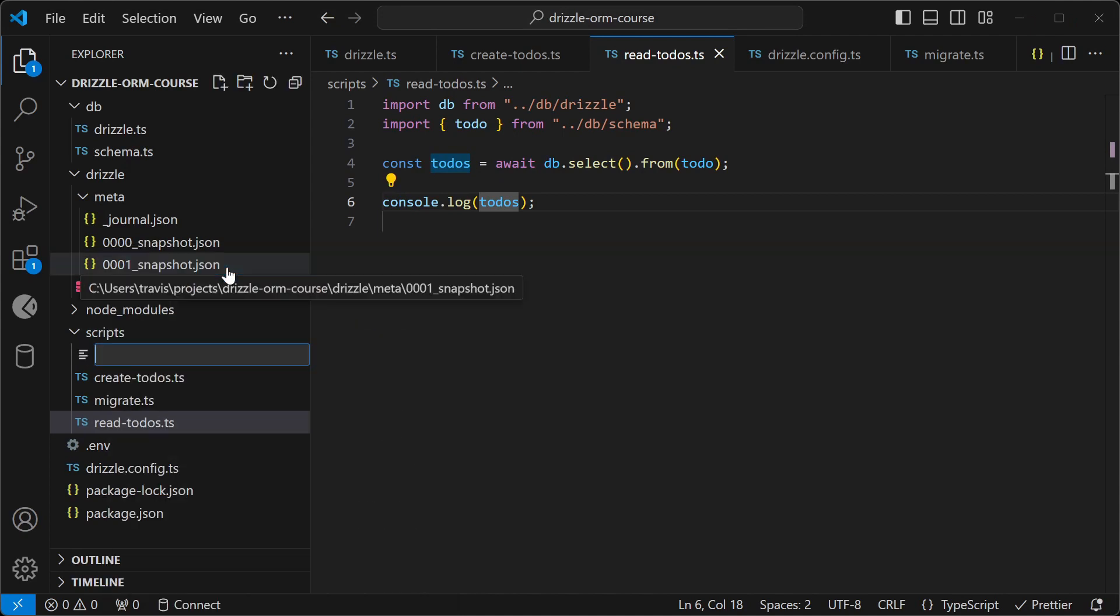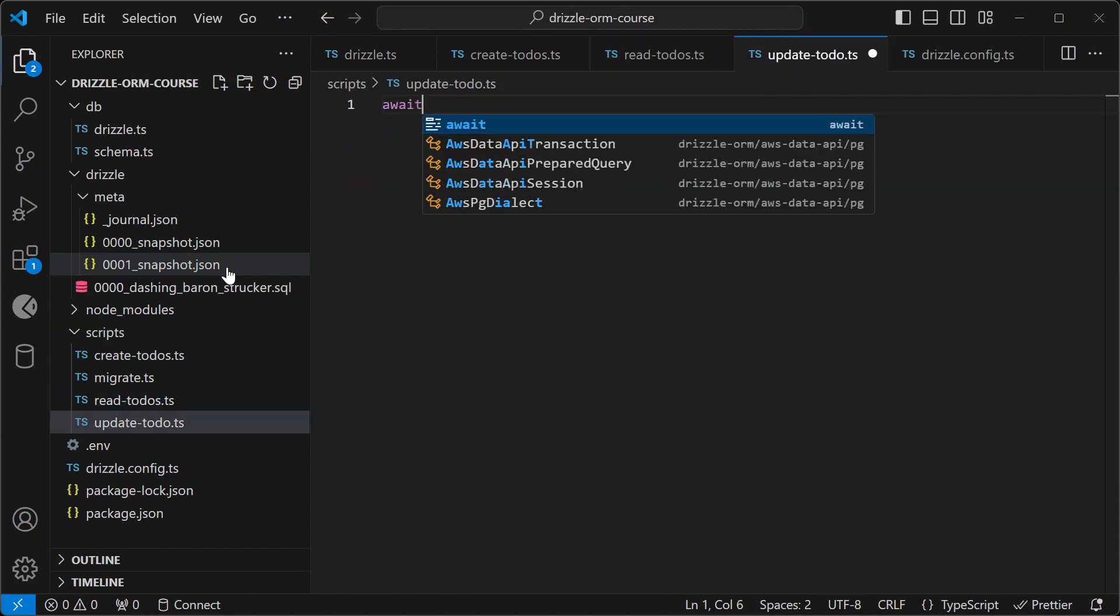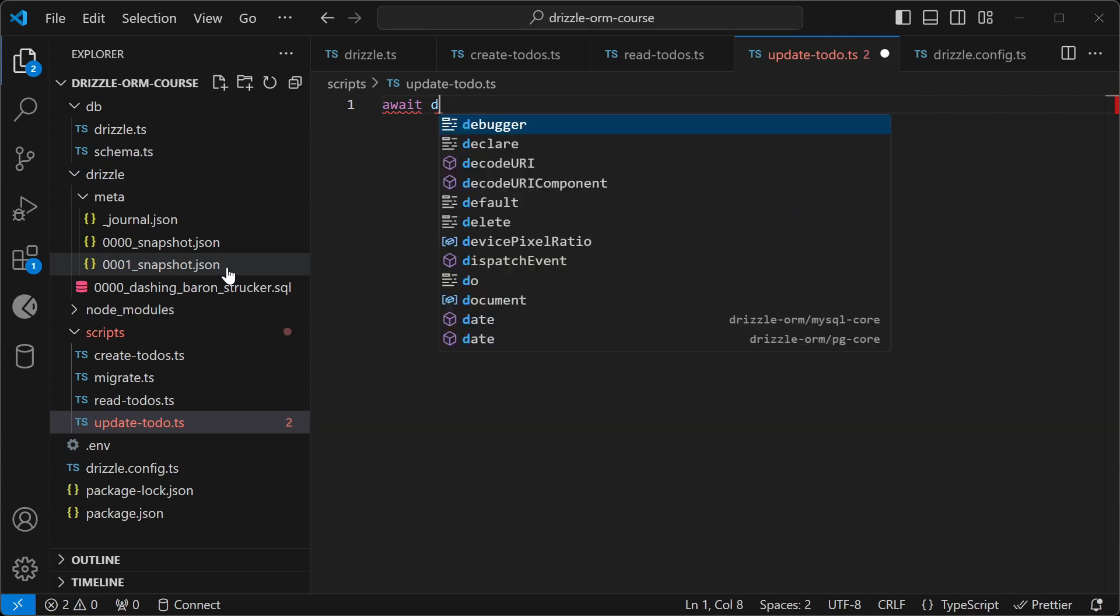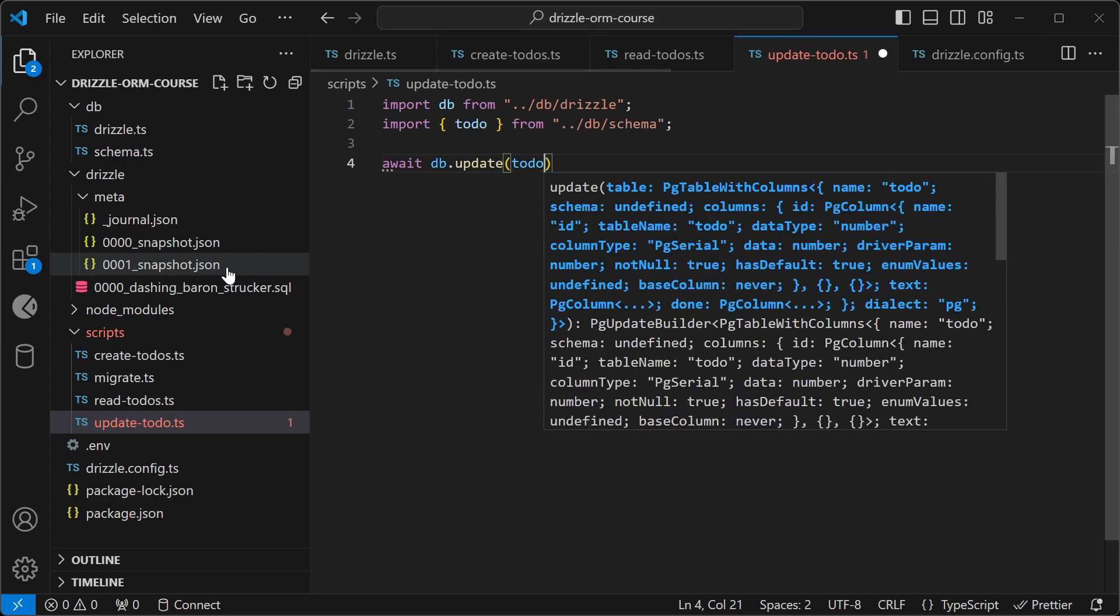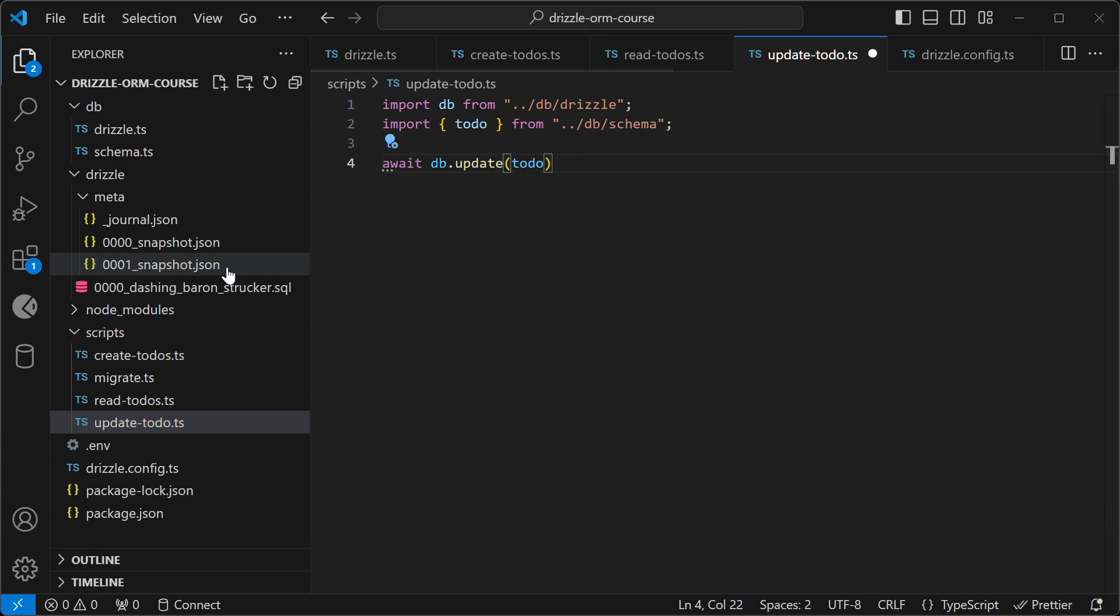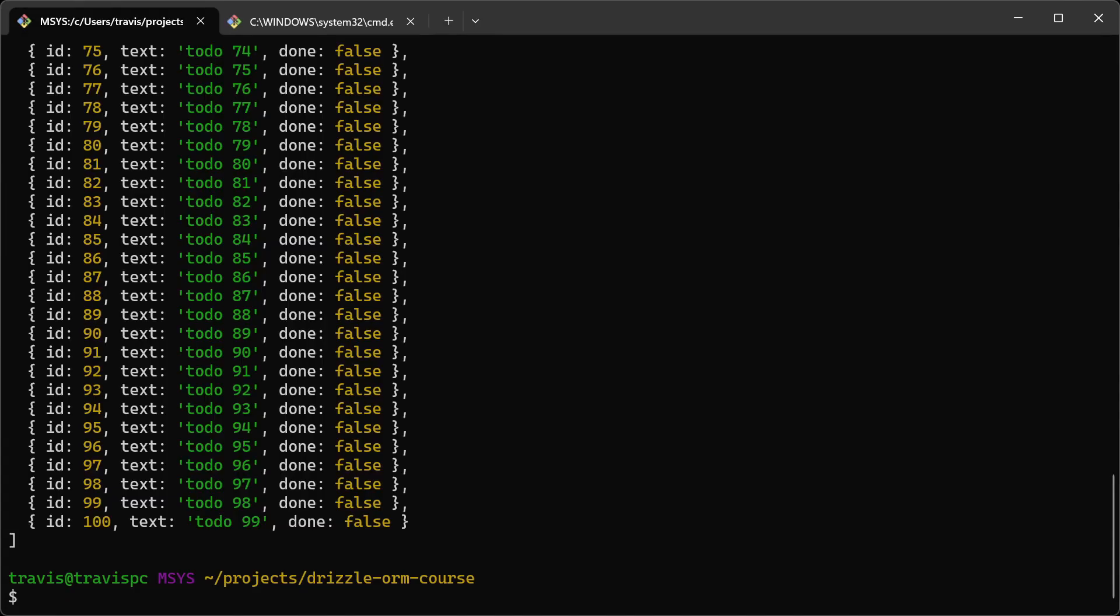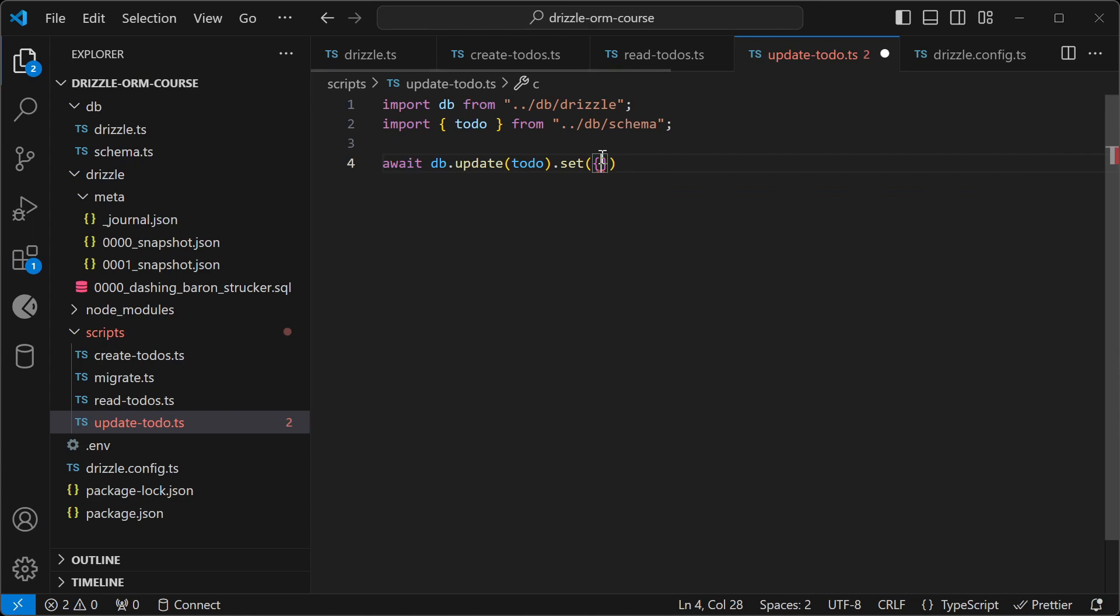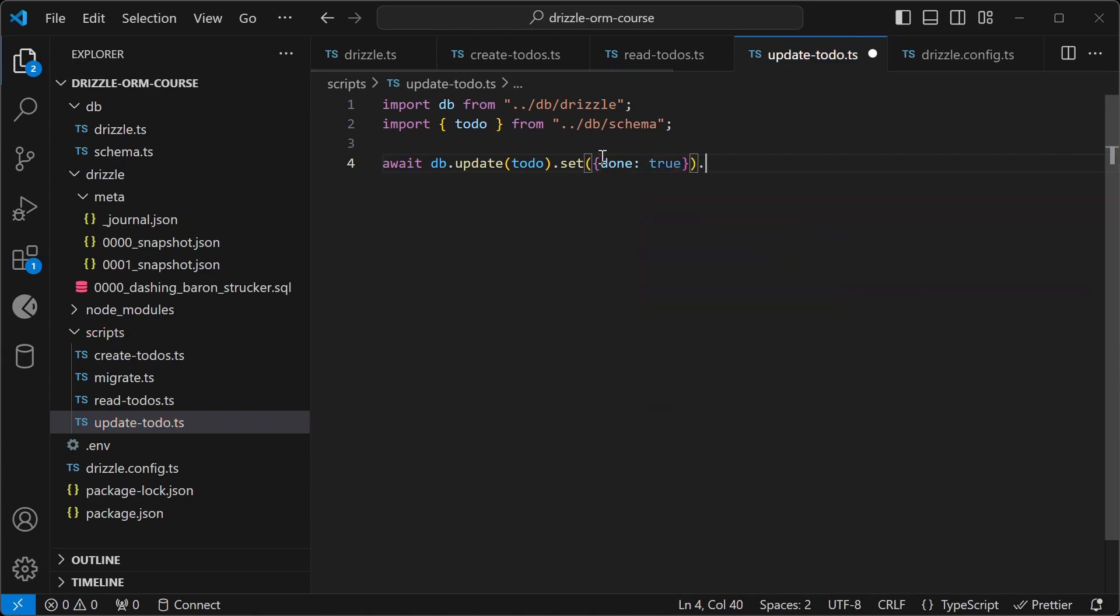Let's go and create an update-todo script. And I'll import DB first, and then call update on the to-do schema, and we'll have to set the value. So let's mark a to-do as done. All right, so we'll grab this one here. And we'll set done to true, and then we can use a clause.